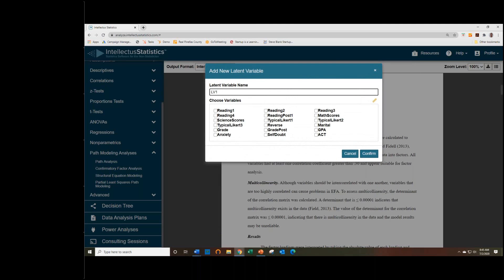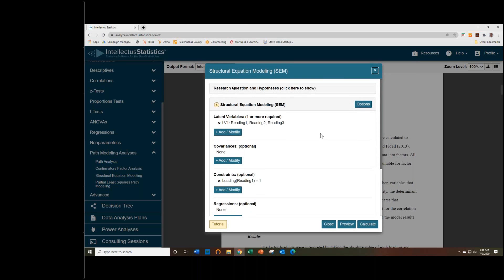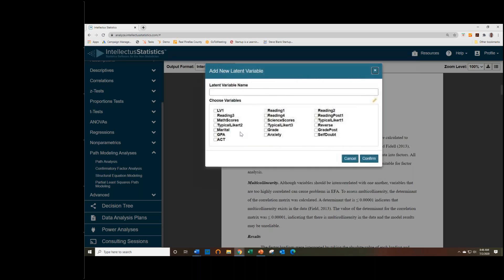So the first one I'll add is just LV1, and I'll just add some variables to it. And we'll add a few more.